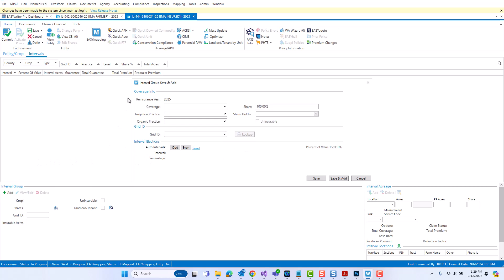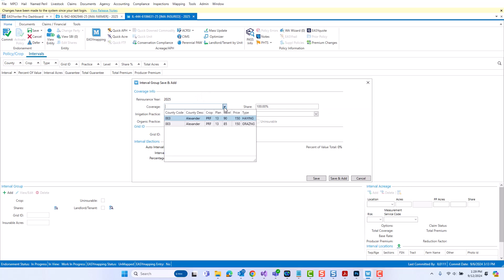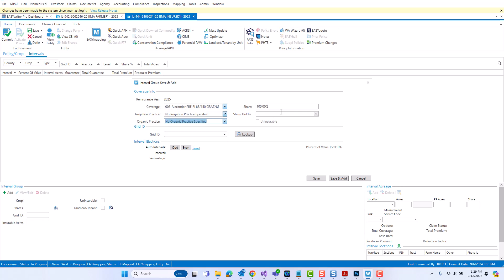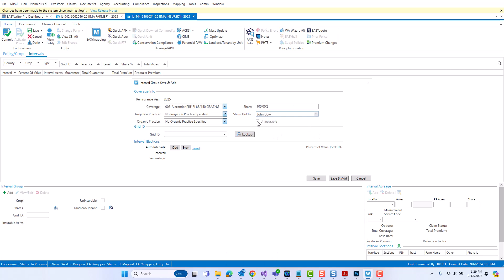This will pop up the interval group save and add screen. To create an interval group, all you need to do is fill out the information here in the coverage info section first. You can adjust the share percent which will default to 100% and you can either select a shareholder name from the drop down if one is entered or you can come in here.